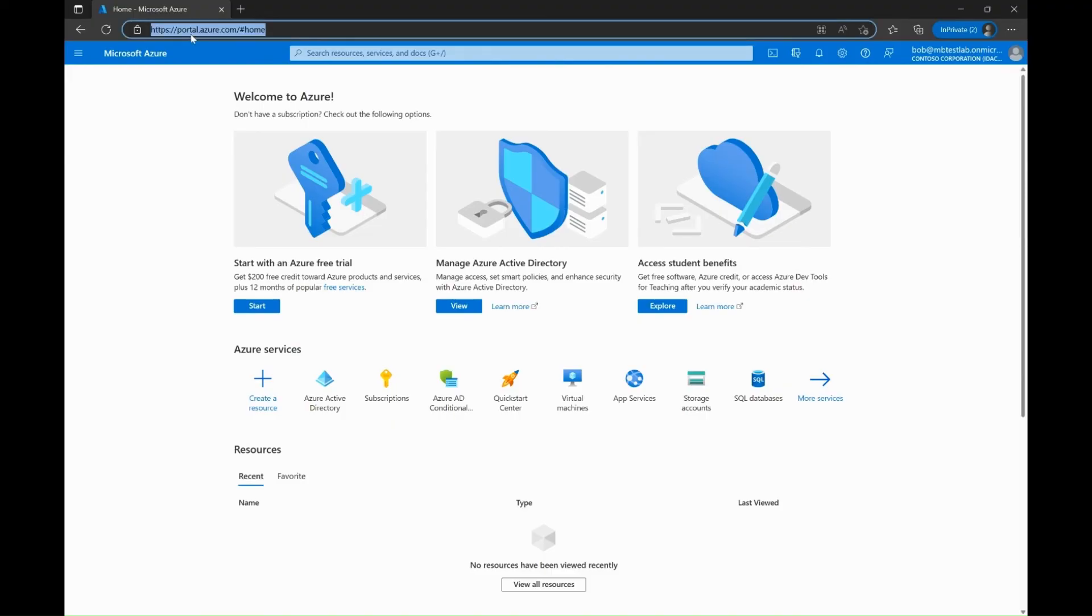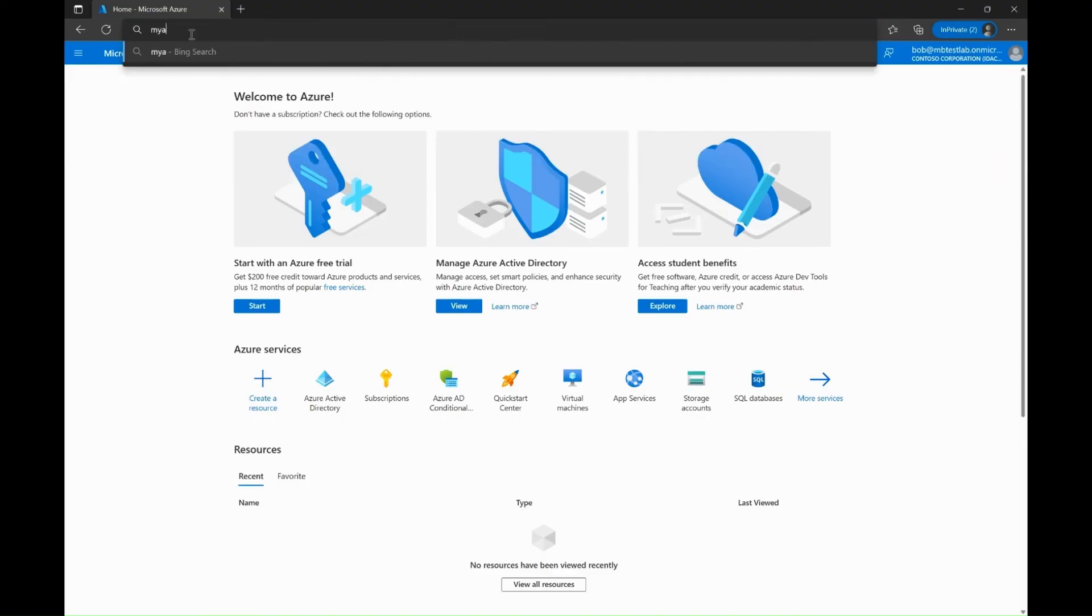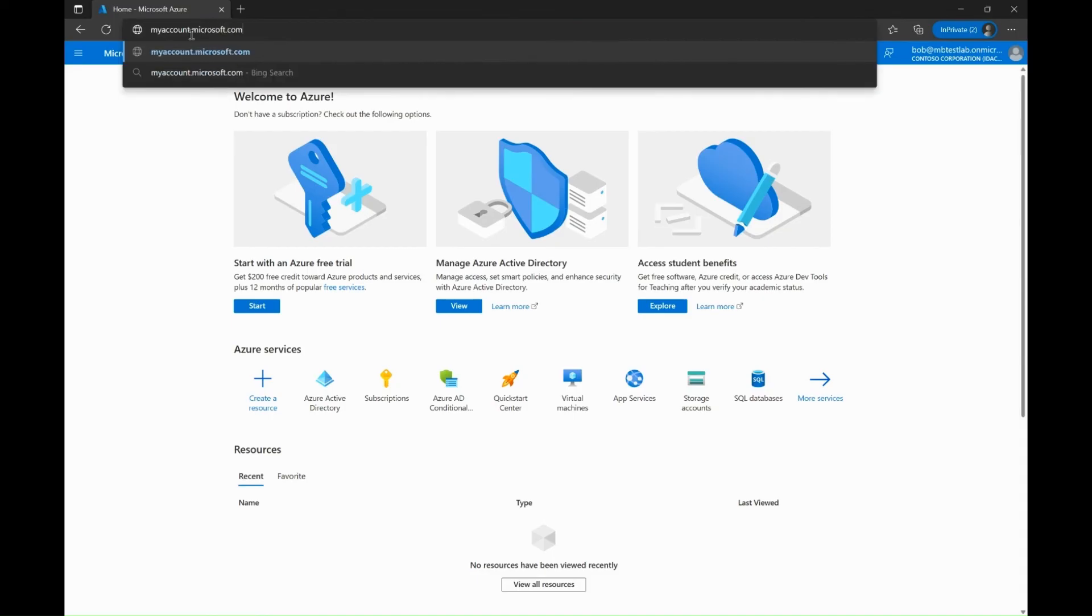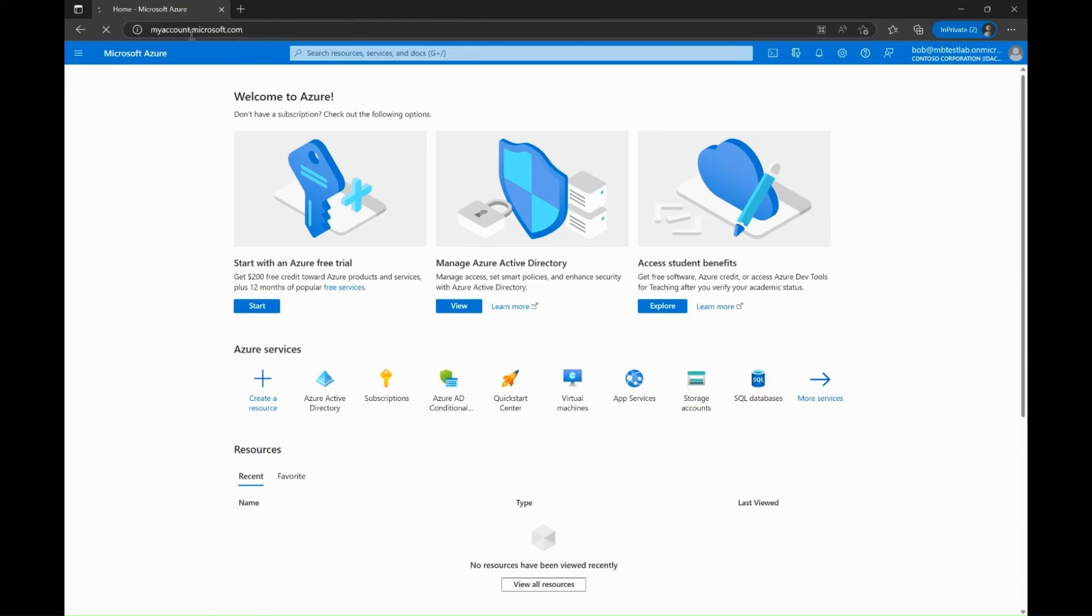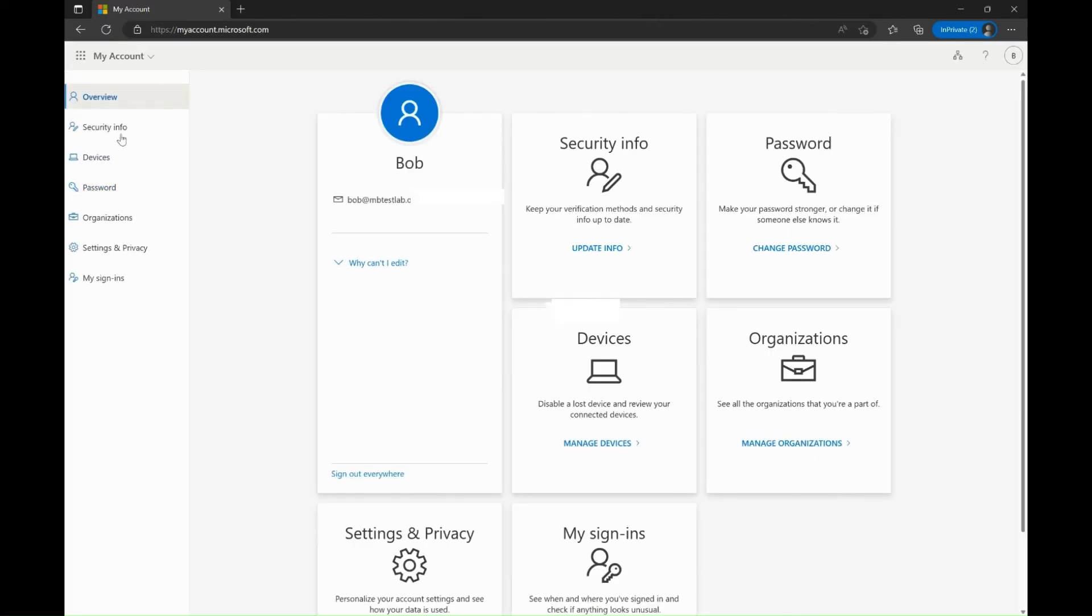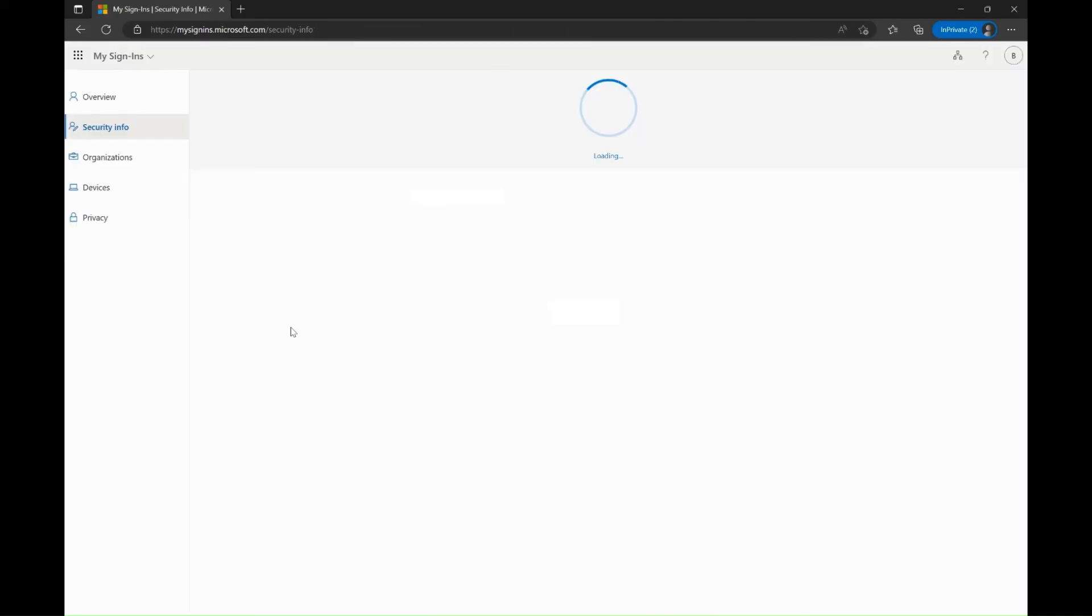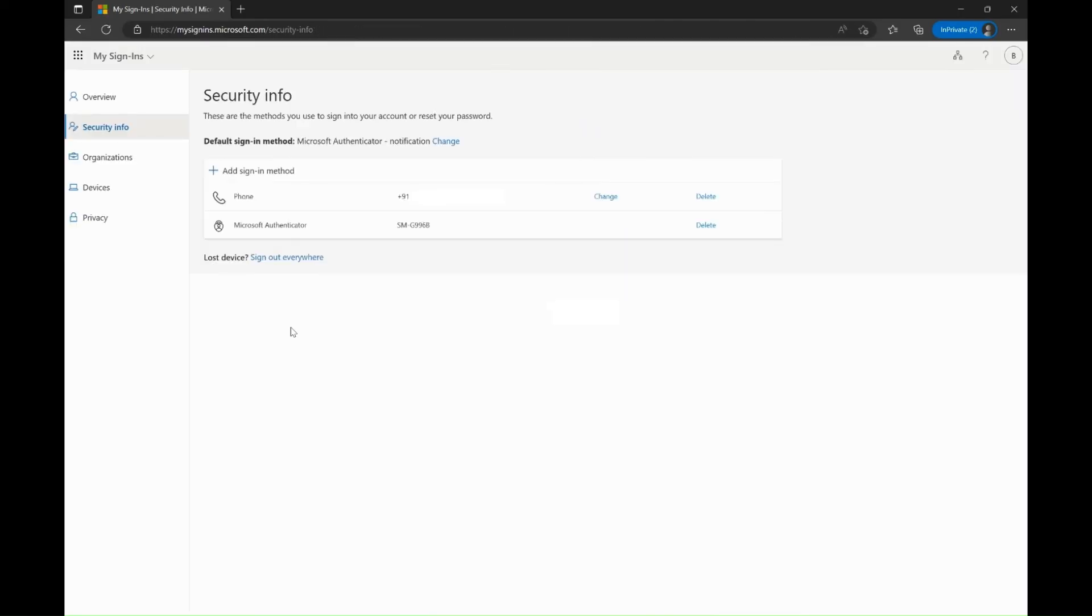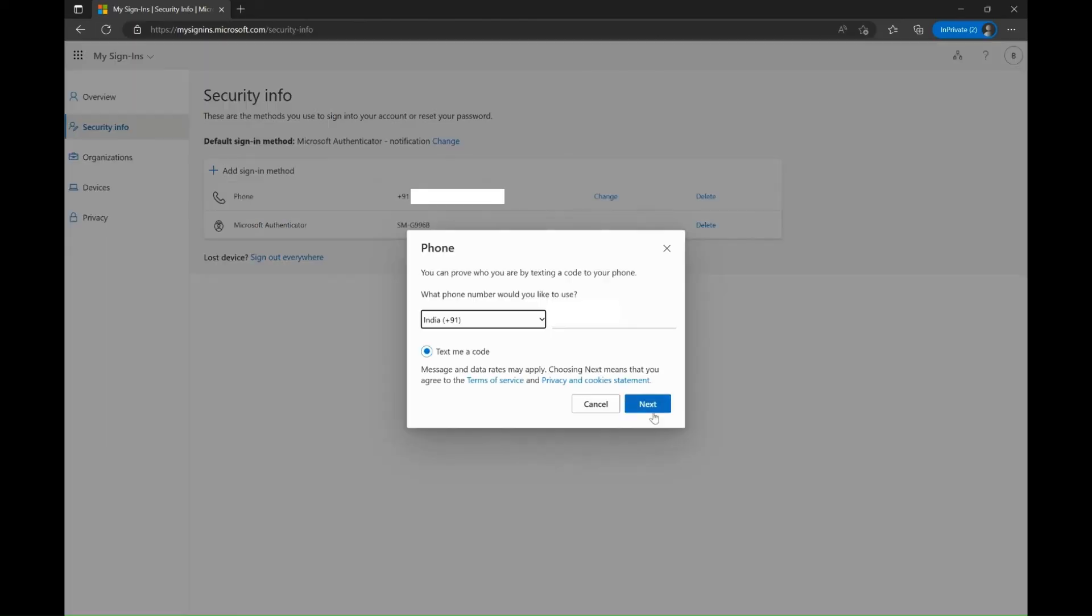In another scenario, if an end user wants to update their current phone number, they can do so by logging to myaccount.microsoft.com. On the left hand pane, navigate to security info. Select the option change against the phone and enter your current phone number.